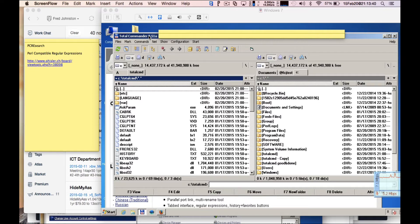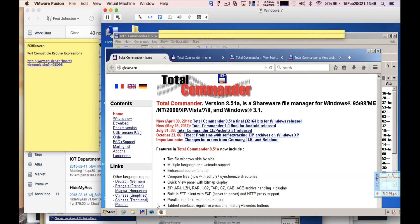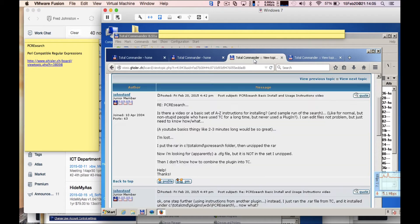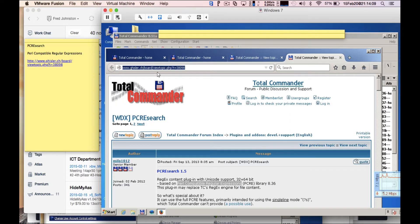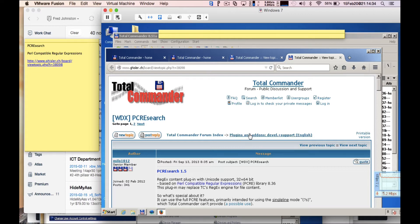Total Commander is a nice file management program that you can get from a site called ghisler.com. Once you have it installed, there's a search plugin you can install. To find it, go to the ghisler board and look for the URL with view topic dot PHP question t equals 38098 — that'll take you to the PCRE Search page in the Total Commander forum index, plugins, add-ons, dev and support.